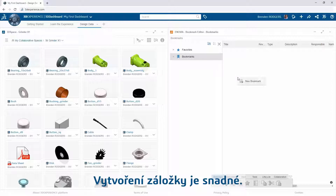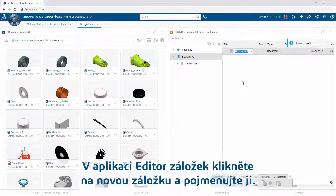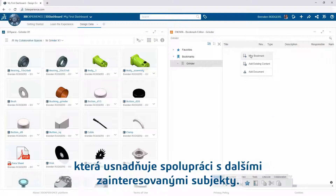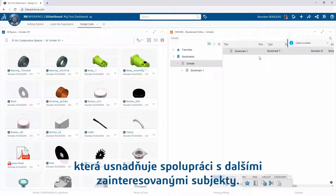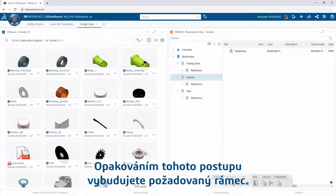Creating a bookmark is simple. In the Bookmark Editor app, click New Bookmark and give it a name. Create bookmarks inside of other bookmarks to create an organized structure that makes it easier for you to collaborate with other stakeholders. Repeat this process to build your desired framework.